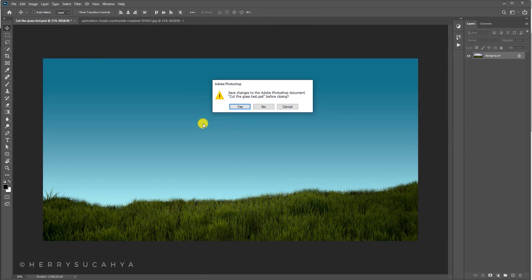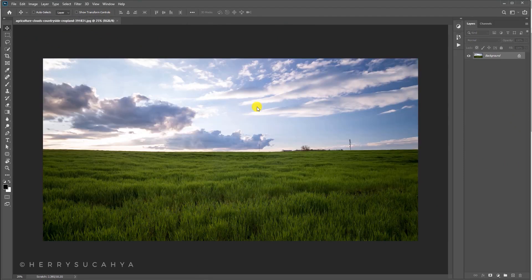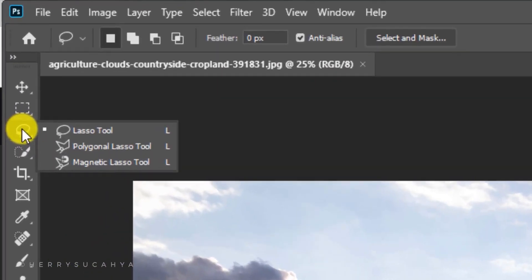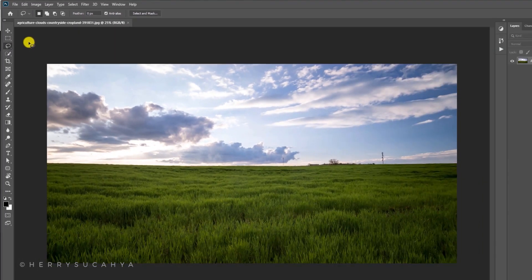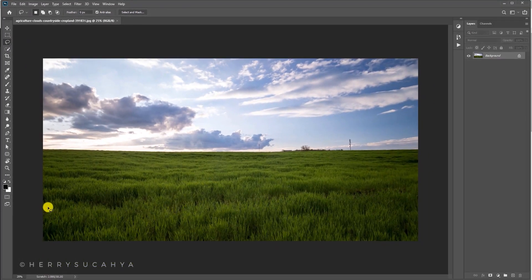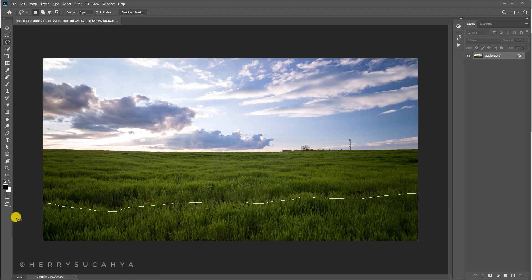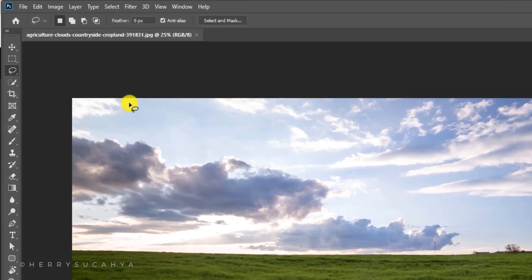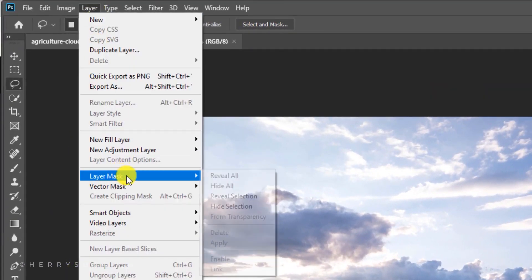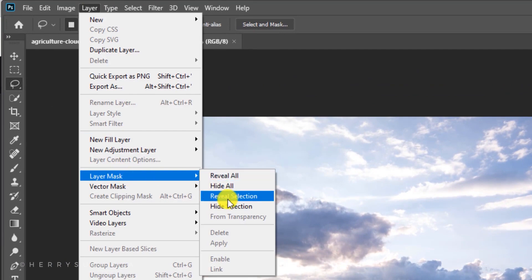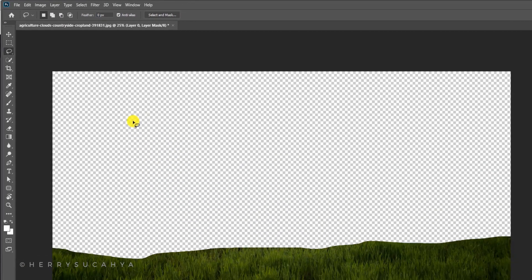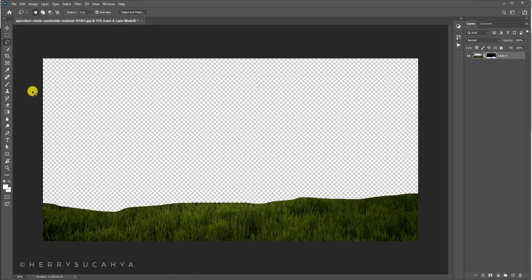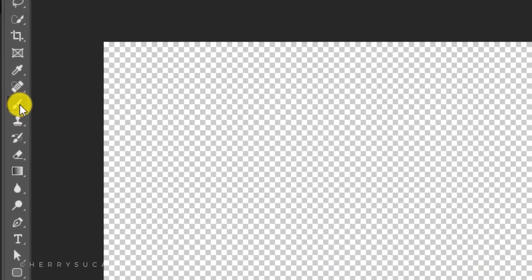Now you need to select the area of the grass that you want to keep. I'm going to use the lasso tool and simply select like this. Now let's go to Layer, make a layer mask, reveal selection. The selection is really bad but we're going to fix that by using the brush tool.